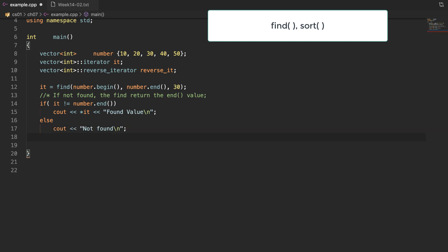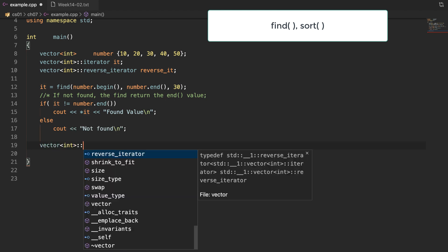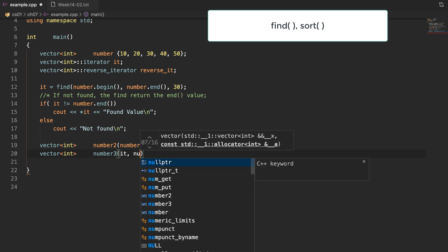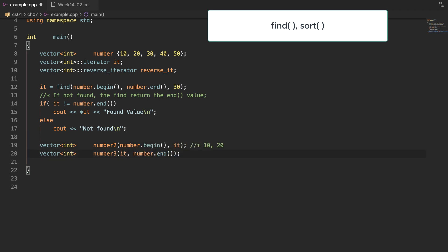In our example, I will split the original vector based on the found position. If we declare two new vectors, number2 and number3, according to the iterator returned from find, we will get two split vectors based on value 30. The iterator returned from find points to value 30, so vector number2 has the values 10 and 20, and vector number3 has the values 30, 40, and 50.